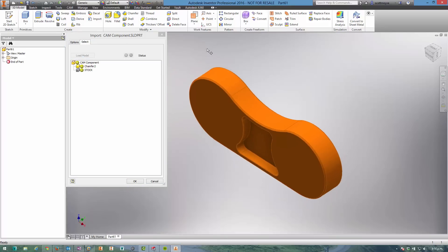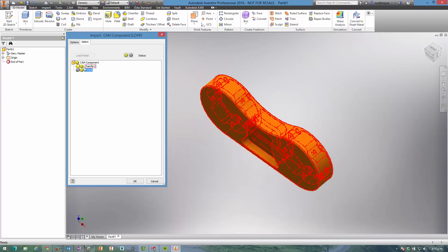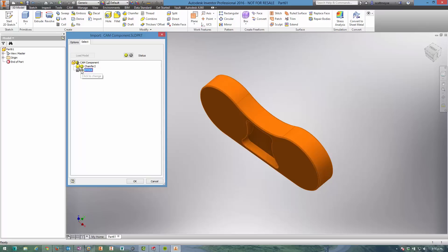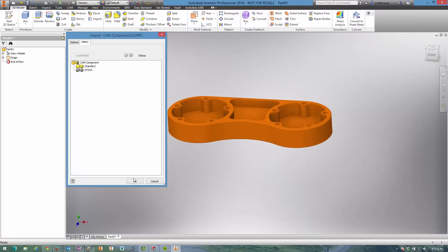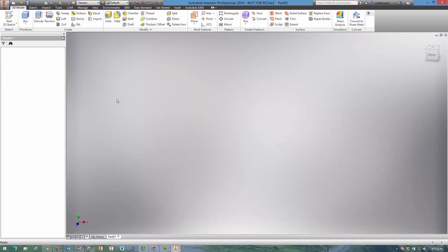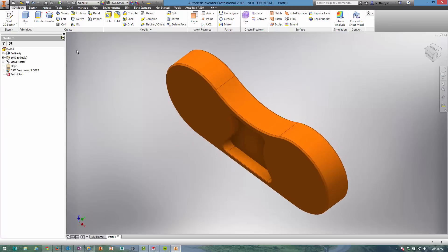which bodies are imported. In this case I'm going to turn off the stock body that was modeled in SolidWorks because I just want the component, and I'm going to define the stock within the job dialog in the CAM environment.